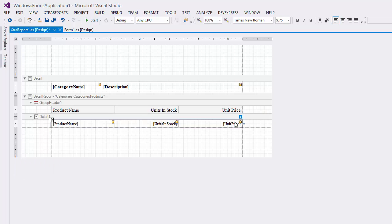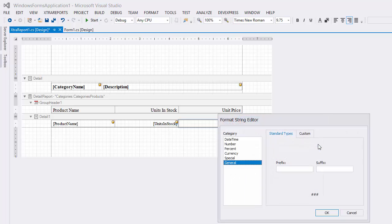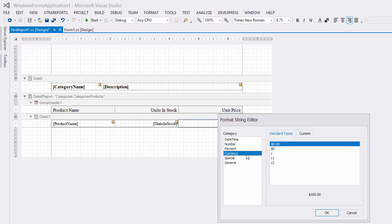To use the currency format, click the cell you want to change. Then click the button for the Format String property and select the correct format.